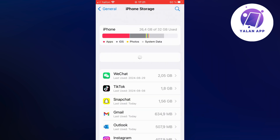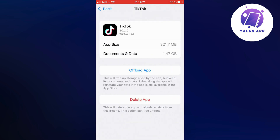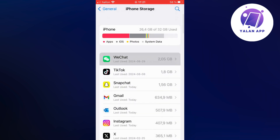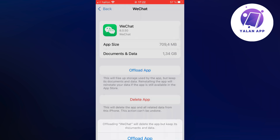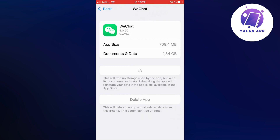And then you're going to click on WeChat in here of course. And what you're going to do on this page is very simple. You're going to click on Offload App and then once again click on Offload App. And just wait a couple of seconds for this to load.